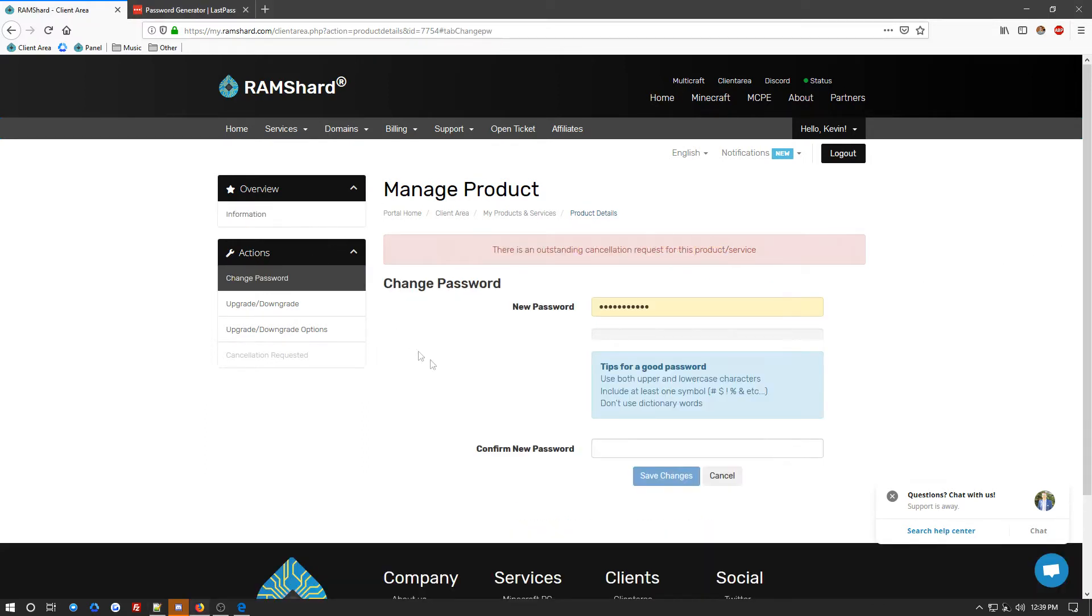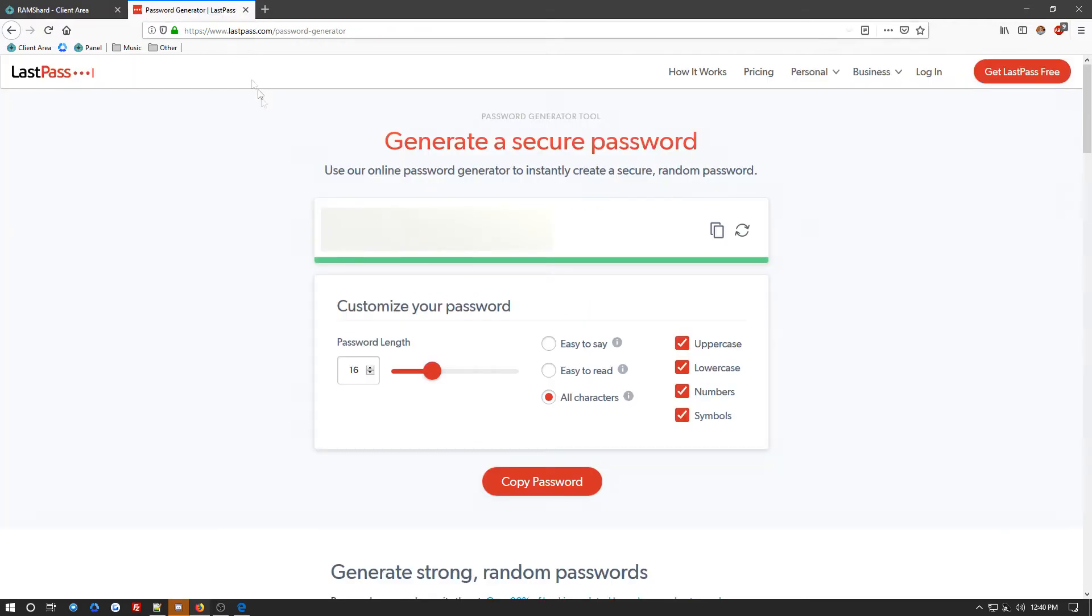Now, once you are at the change password option, you can go ahead and input your new password. Now, personally, I like to use a random password generator because they are often more secure. And I prefer using one like the LastPass generator because it has many different options to suit your needs. And you want to use anywhere from 12 to 16 characters for a secure password.